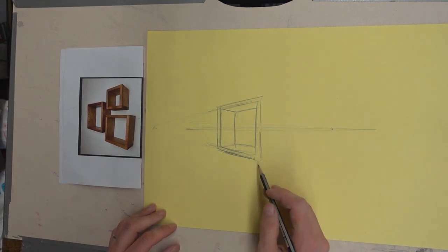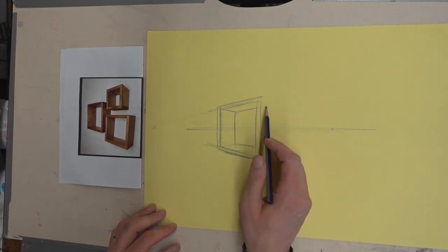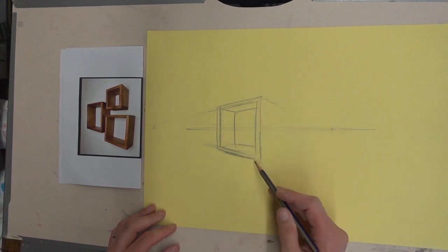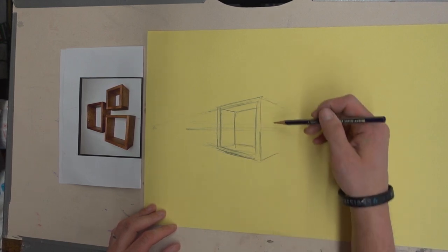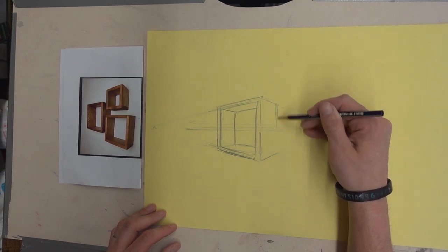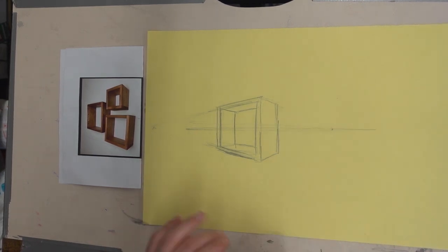You can see how it's kind of starting to come together. Now this part will go to there, and the bottom comes up, and I'm just going to draw it even though you can't see some of those parts.